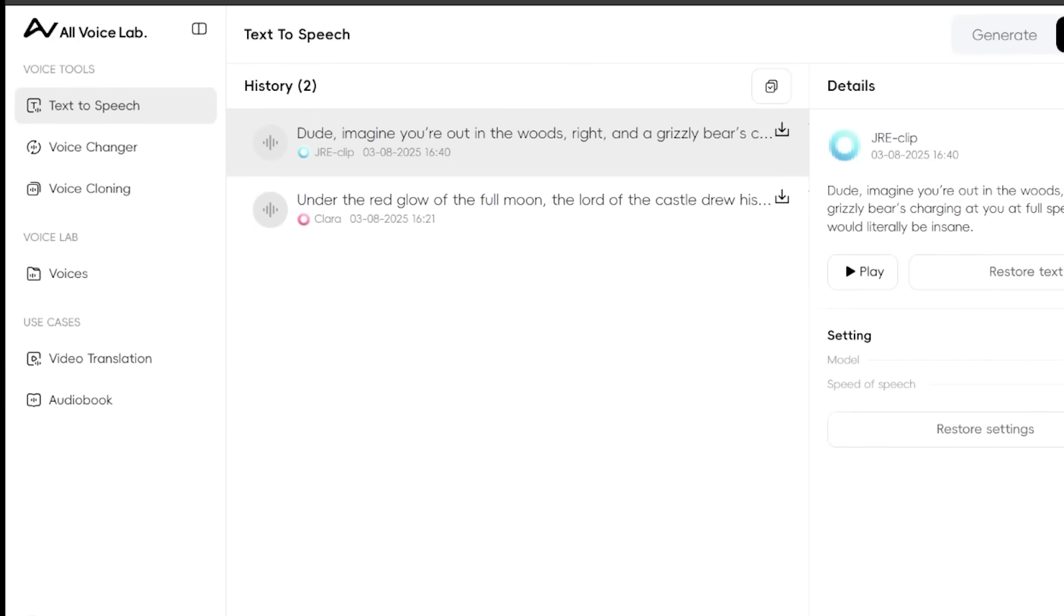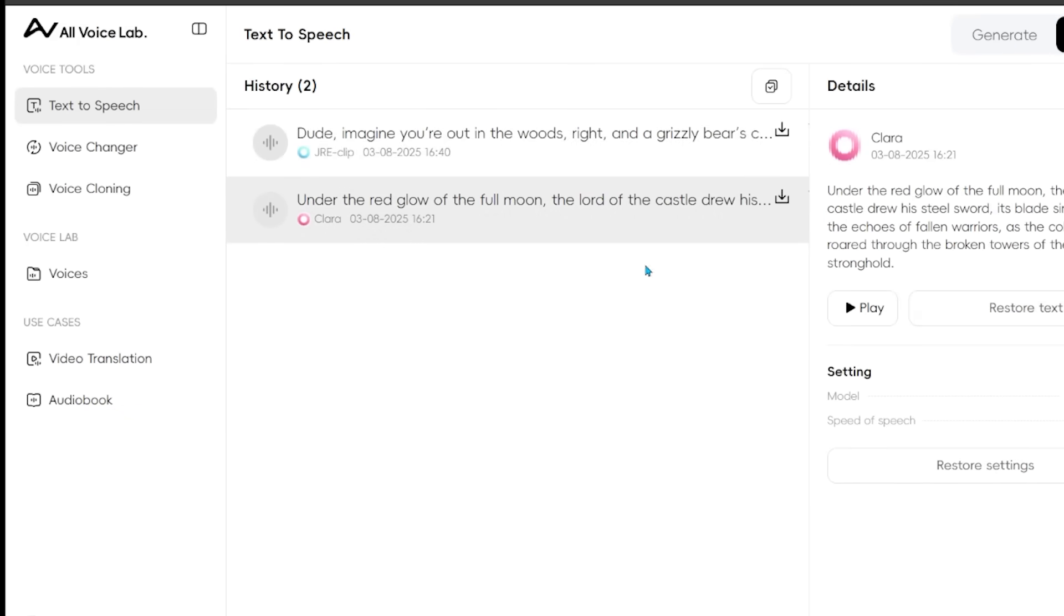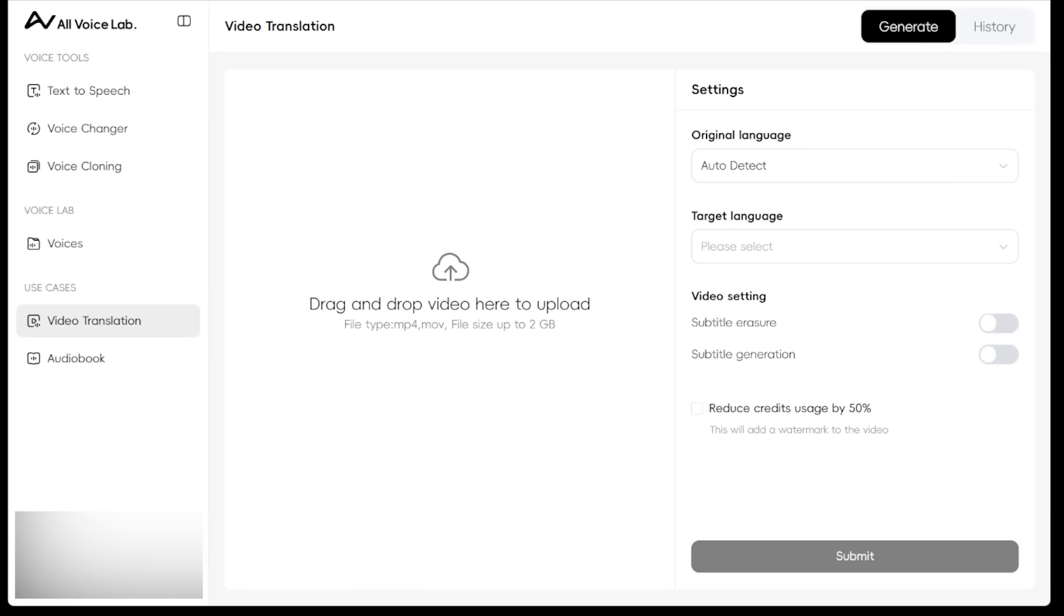And then if I just come down to the top right here and click on history, I could just see my history of generations here. I can actually download my audio file right here.